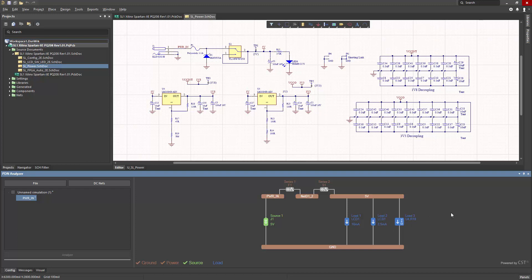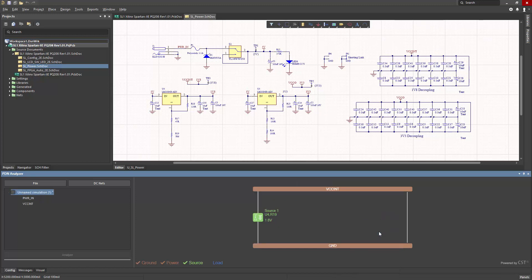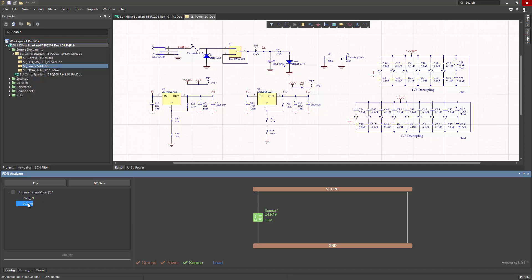At this point, I want to create a new network for this 1.8 voltage. To do so, I can right click on the load and say add VRM to new network. When I do that, it creates an entirely new network to represent the independent voltage rail of 1.8 volts. And as you can see over here, here's my top level 5 volt net and now the new 1.8 volt net. So it inherits that information from the higher level description. And these two voltage rails now can interact with each other. So this VRM is a load in the 5 volt net and a source in the 1.8 volt net.